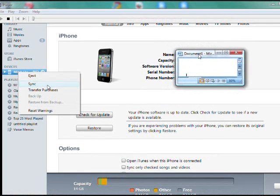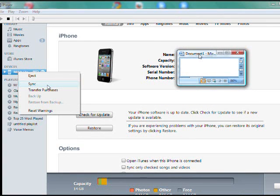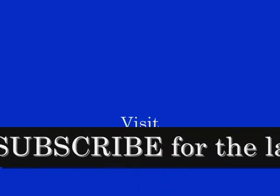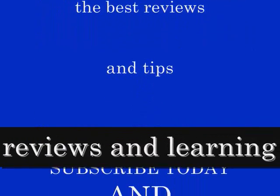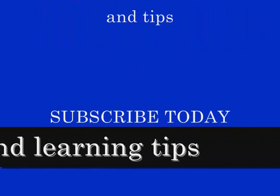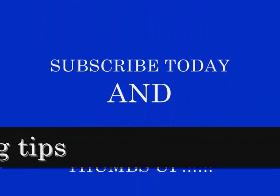Come over to iPhone4Noob.com and click on the link. We'll see you in the next one. Bye.